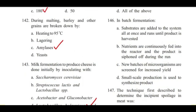Question 146: In batch fermentation, — substrates are added all at once and runs until product is harvested; nutrients are continuously fed into the reactor; new batches are screened for increased yield; or small-scale production is used? Answer is A, substrates are added to the system all at once and runs until product is harvested.